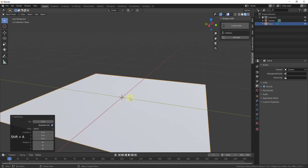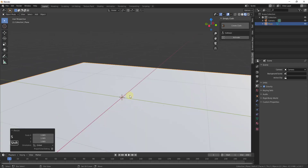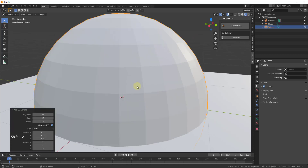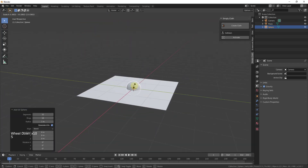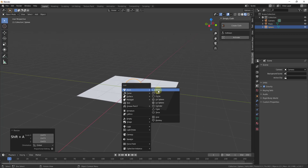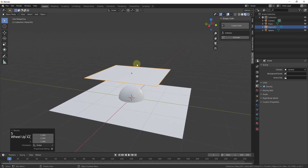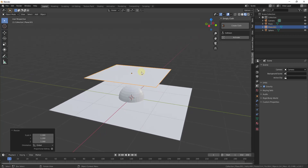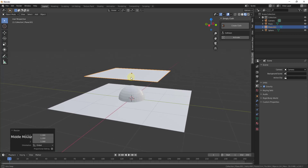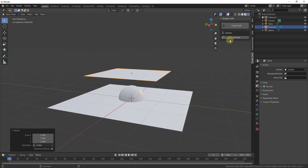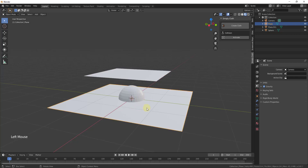Let's insert a couple of planes, then insert a UV sphere and scale it down a bit, then insert another plane and move it up and scale it out. What this add-on does is simplify the process of setting up cloth. You can see Simply Cloth pops up a couple of buttons — you want to make one object into a cloth and the others into colliders, meaning things the cloth will collide with.